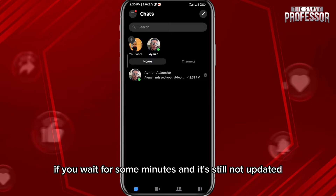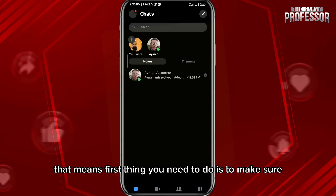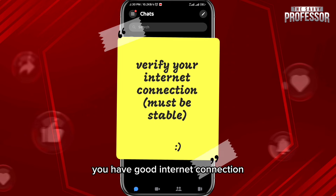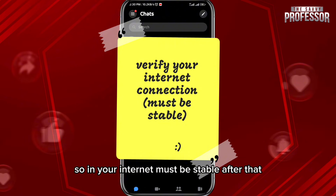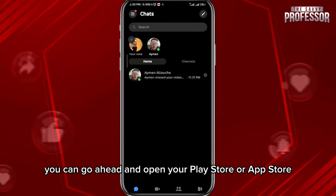You must know that it takes some minutes for it to update. Now if you wait for some minutes and it's still not updated, the first thing you need to do is make sure you have a good internet connection — your internet must be stable.